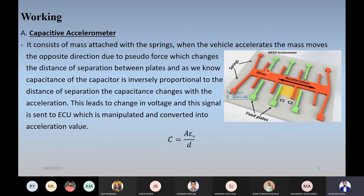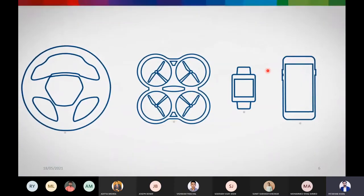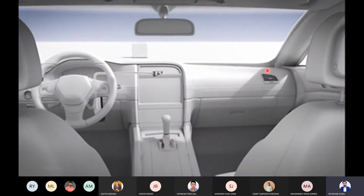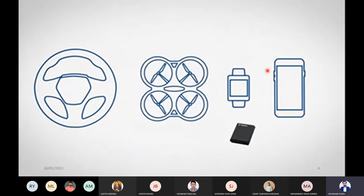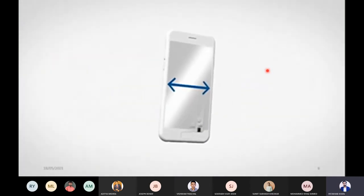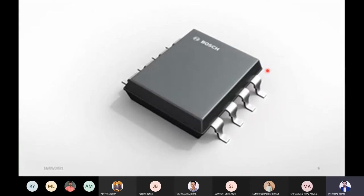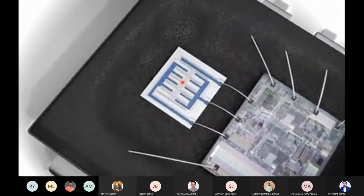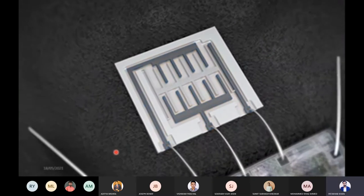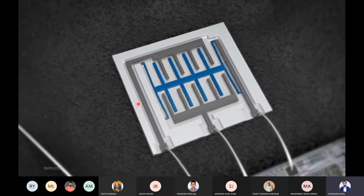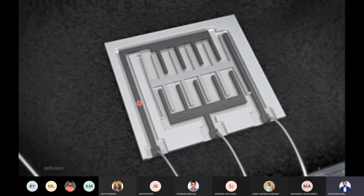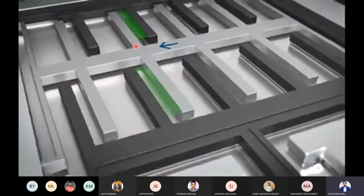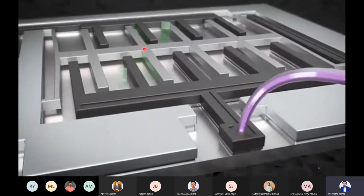Vehicles and modern consumer electronics are unthinkable without acceleration sensors. The sensors detect a vehicle impact as well as the smallest movements of a smartphone or wearables. The acceleration sensor consists of a signal processing chip and a micromechanical comb-like structure. These combs form a capacitor, and the distance between the microstructures determines its capacitance. The blue part of this structure is movable. Depending on acceleration or deceleration, they change their position relative to each other. The resulting change in capacitance is detected by the integrated electronics, converted into a measured value, and output as a voltage signal.